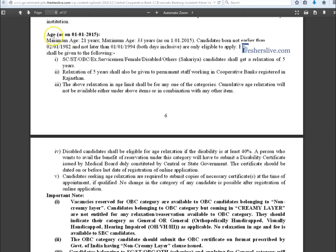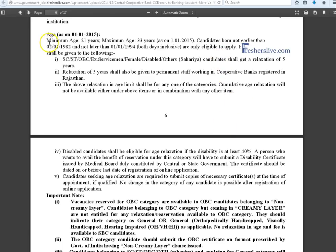Candidates' age limit should be minimum 21 years and maximum 33 years. Candidates have age relaxation under their category.